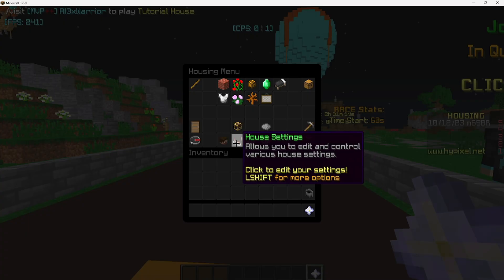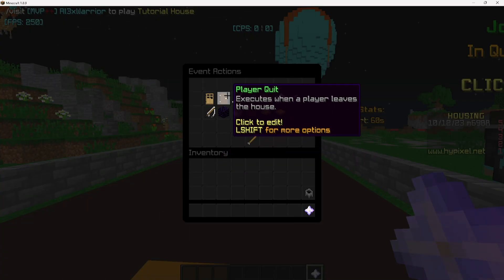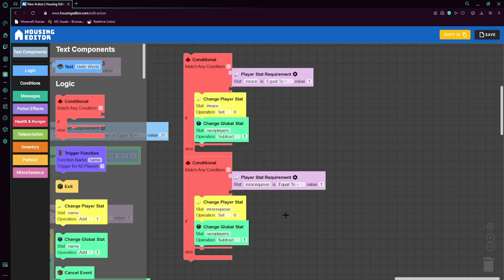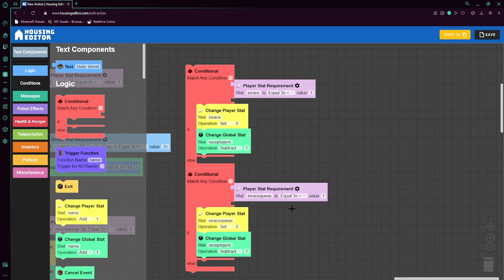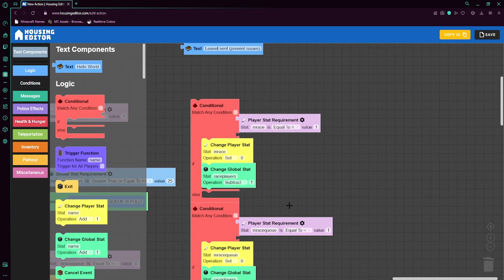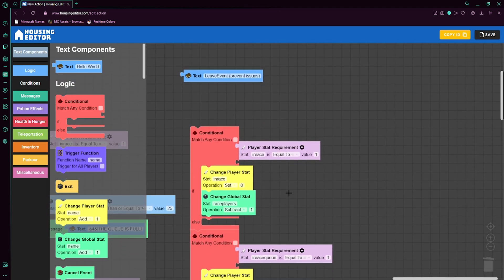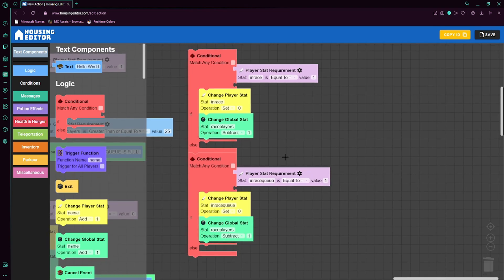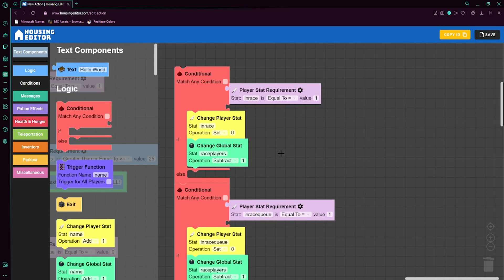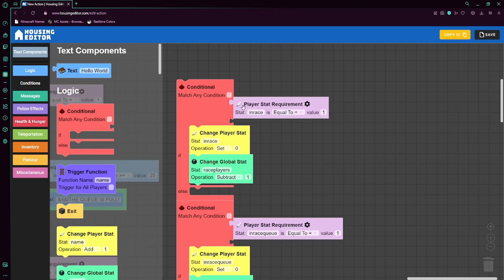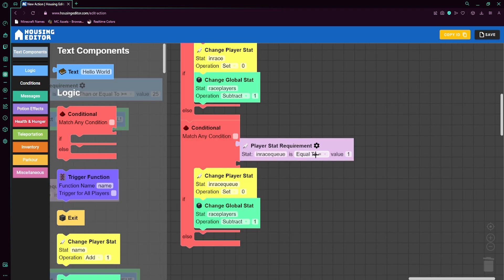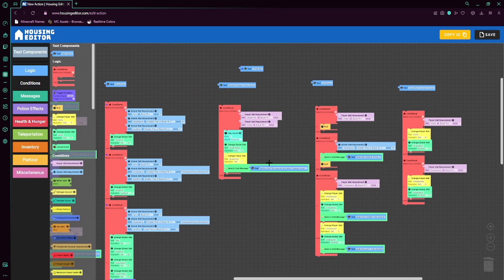So this part I'm going to show you real quick. If we go to house settings, event actions, the quit event, we have some things in here just to prevent any issues from people attempting to exploit it or just leave the house during the event, just so it doesn't break the house. Basically we'll check if they were in the race when they left, which if they are, then set it to set that they aren't in the race anymore, and we'll also just subtract one from race players. And if they were in the queue, then that means that they should be set out of the queue and remove one from race players.